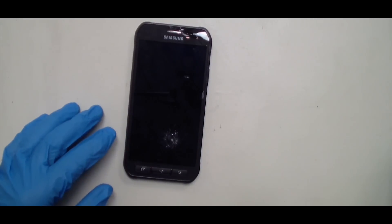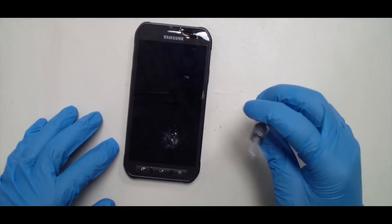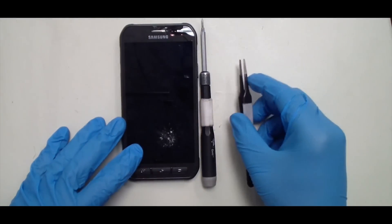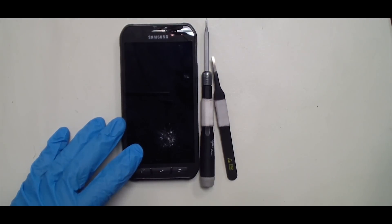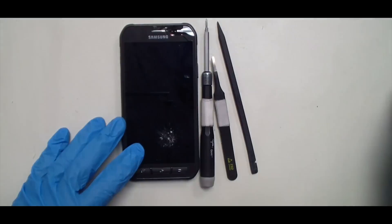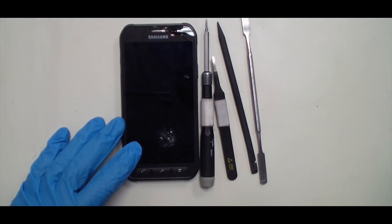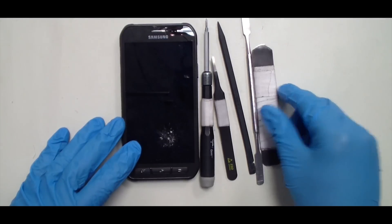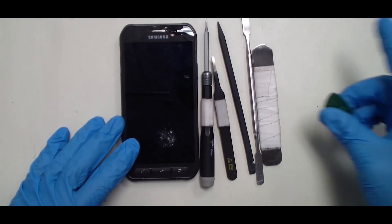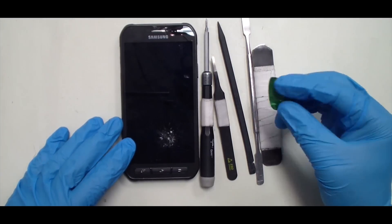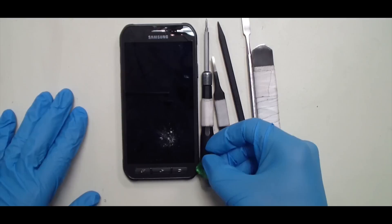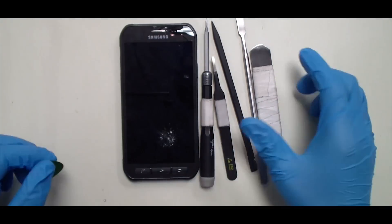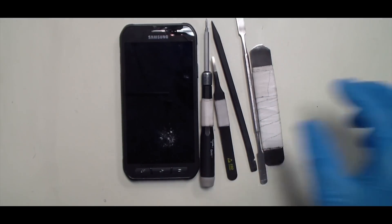We're going to be using a regular Phillips screwdriver, tweezers, black plastic tool, metal spudger, and iSesamo, and some guitar picks to get underneath the glass assembly here. So let's get started.